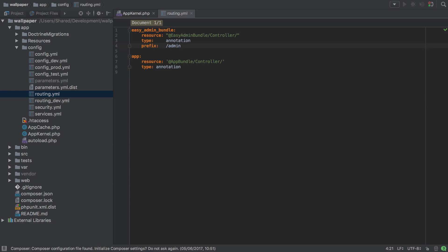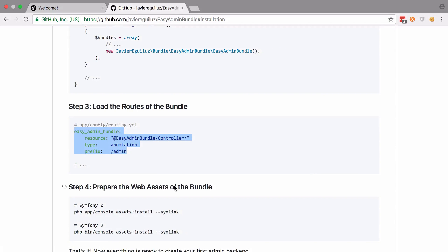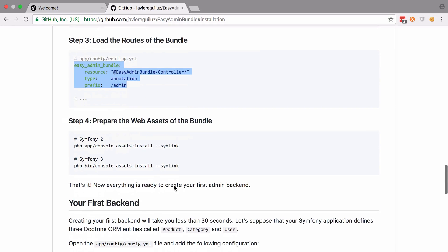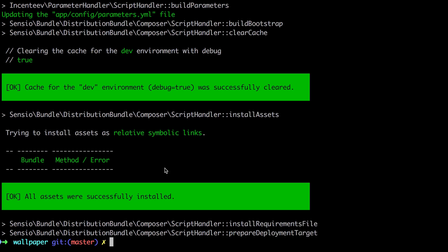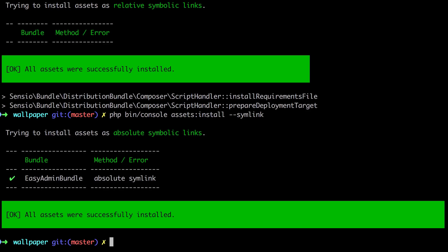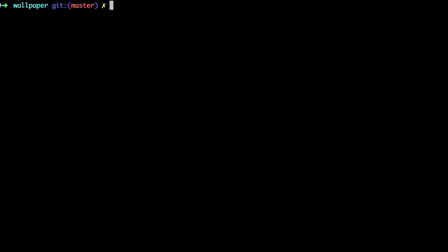And the last thing that we need to do as far as configuration is to prepare the web assets of the bundle. So we're on Symfony 3, I'm just going to take a copy of that. You can see everything's gone through and finished. And there we go. That should all be good. Let's clear that off.